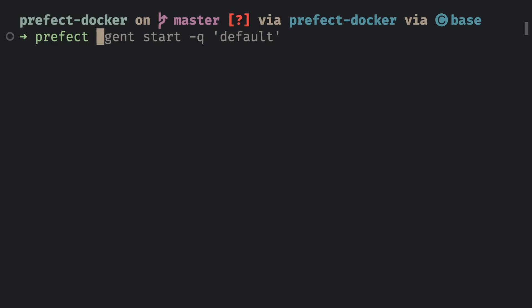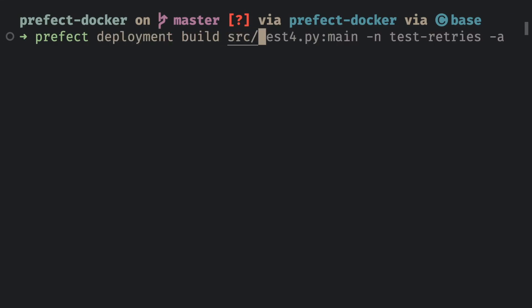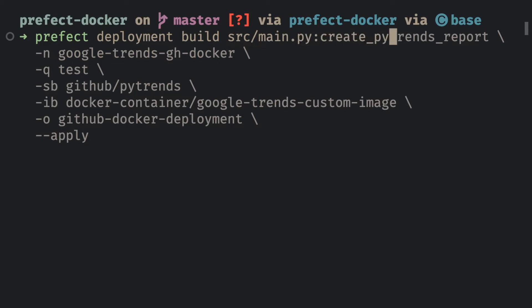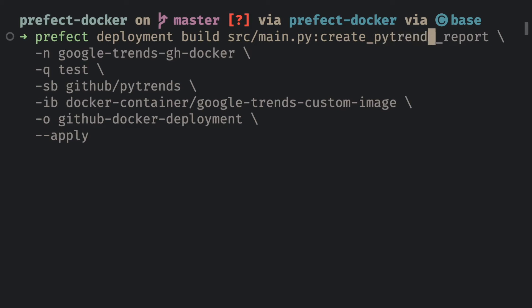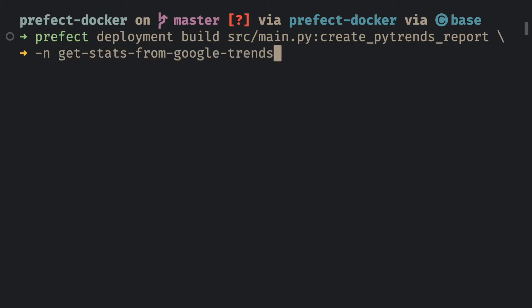Prefect deployment build source-main.py, which is the name of the file that contains the flow, colon create_pytrends_report, which is the name of the flow, hyphen n, and here we specify the name of the deployment, which is GetStars from Google Trends.